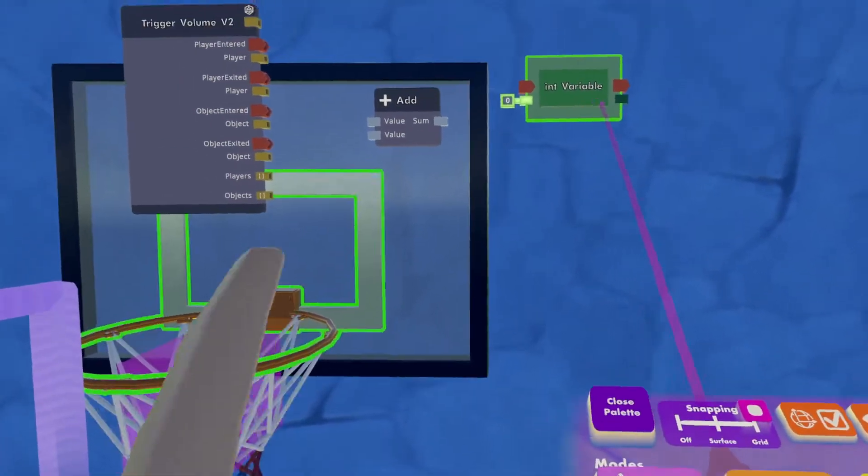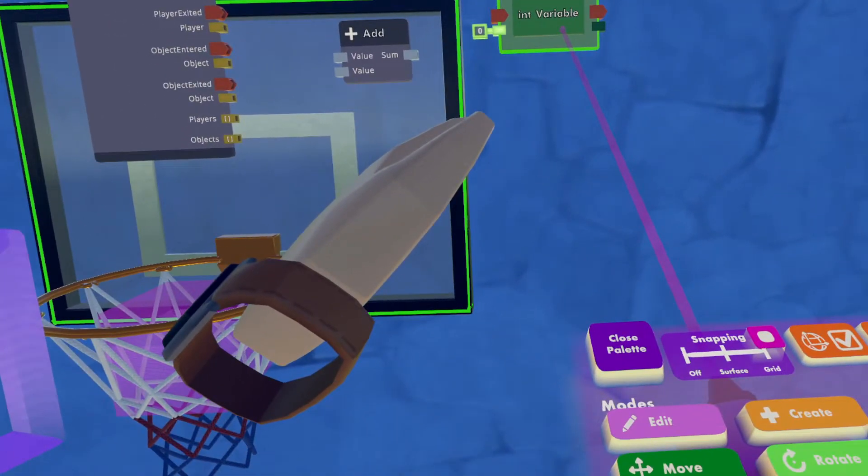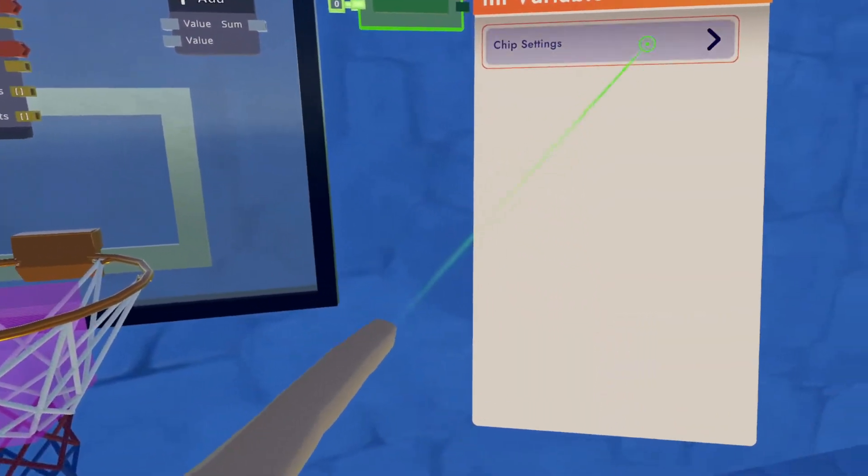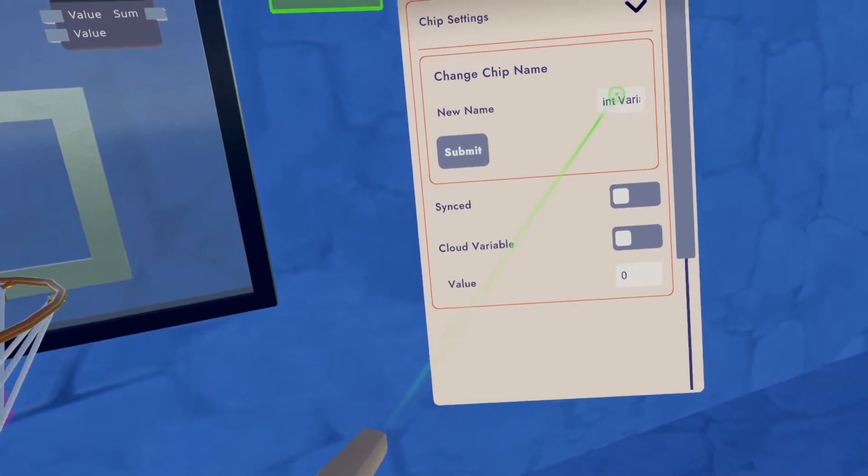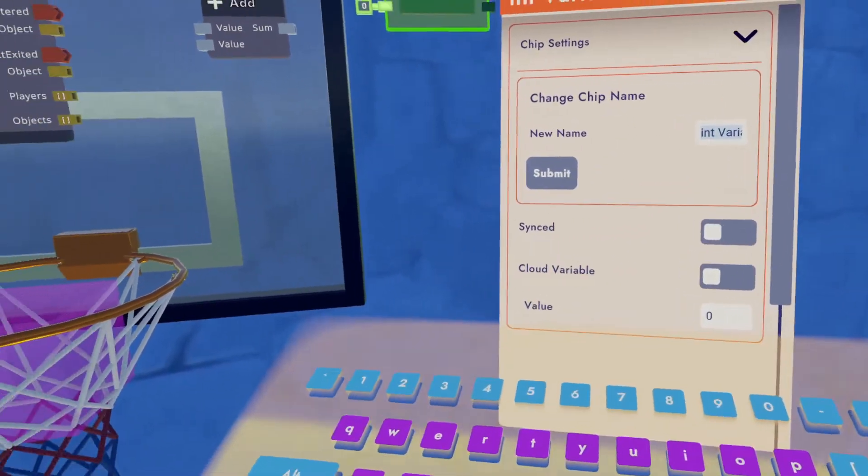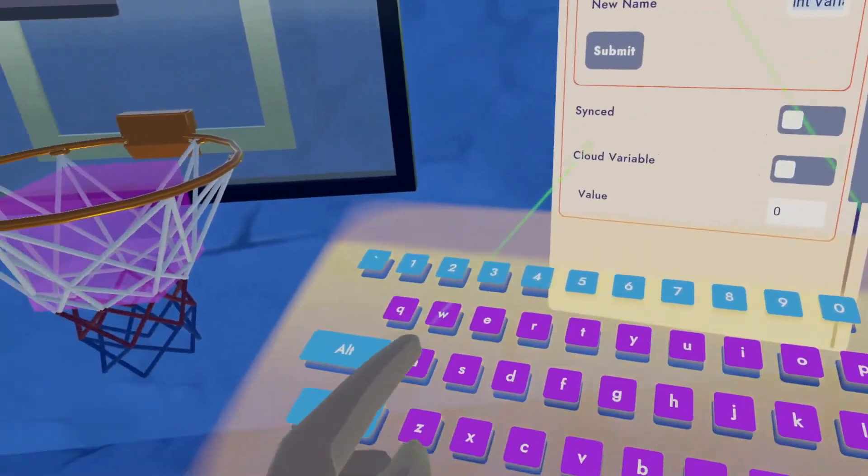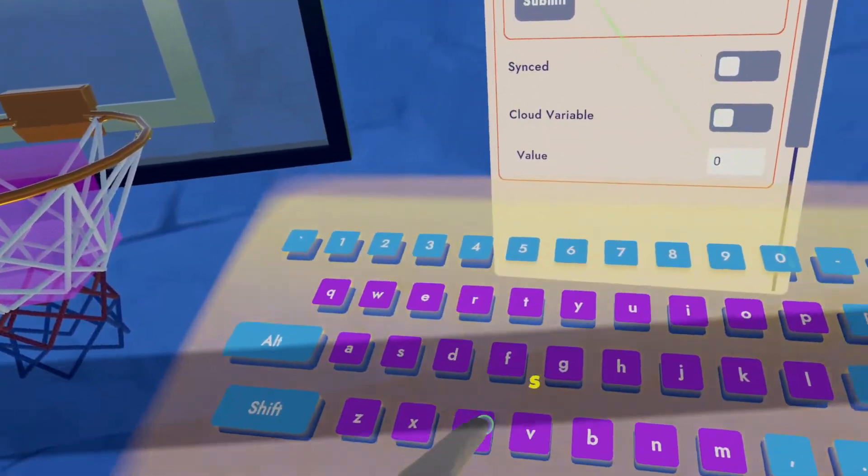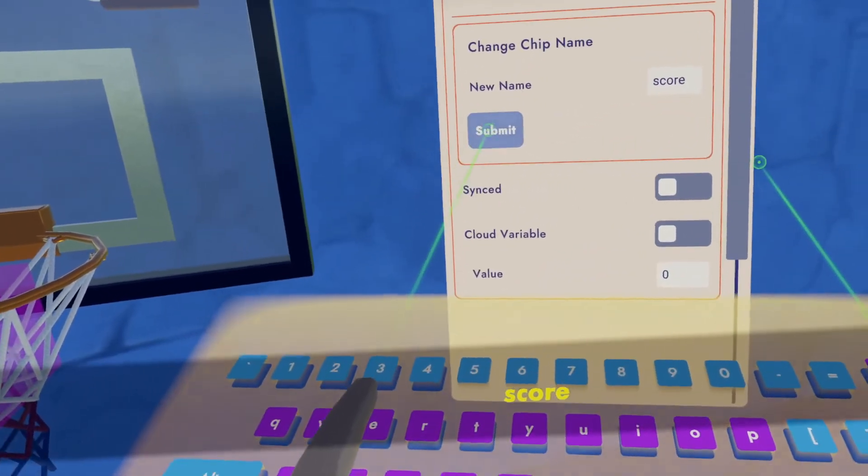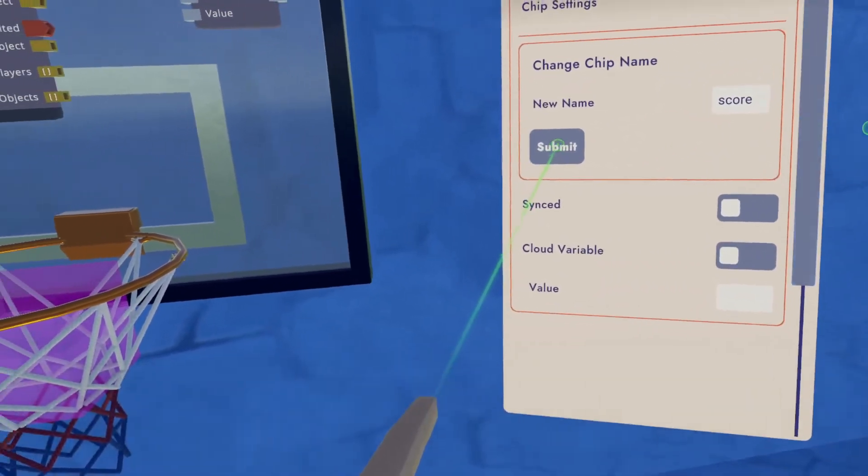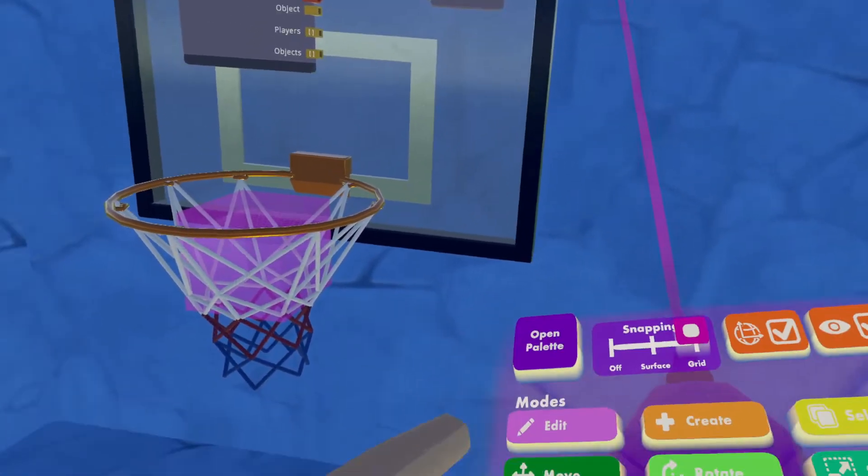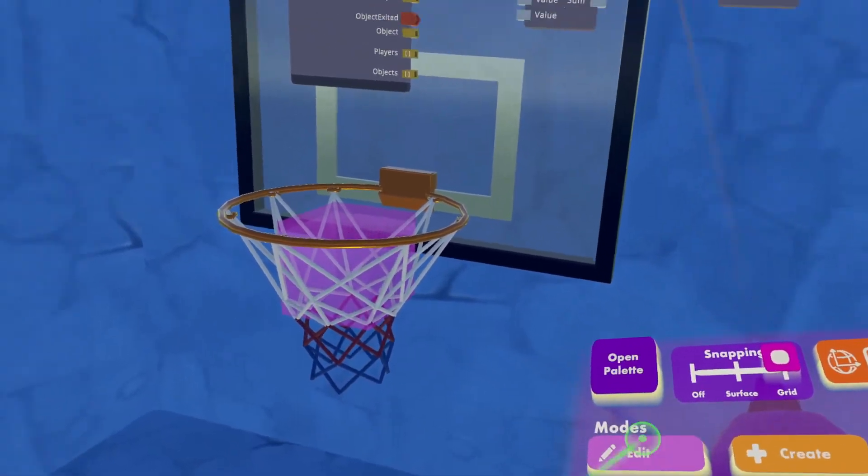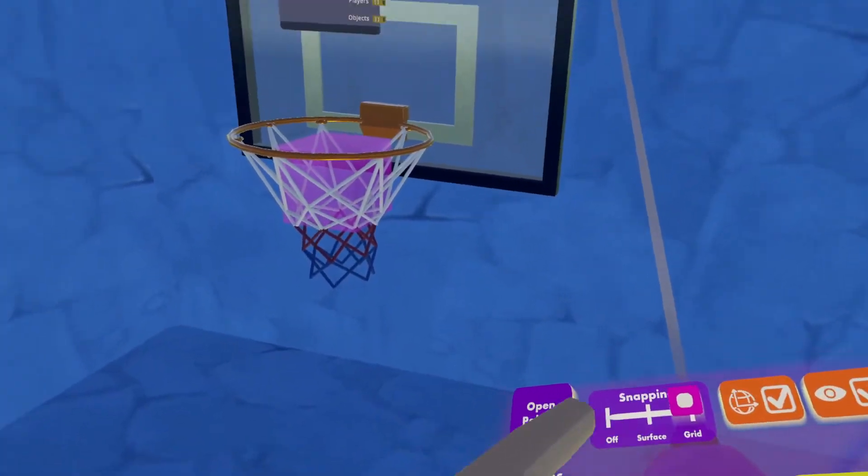You can configure the integer variable if you want. I create neat circuits. I'm going to call this score. And I am going to now begin wiring.